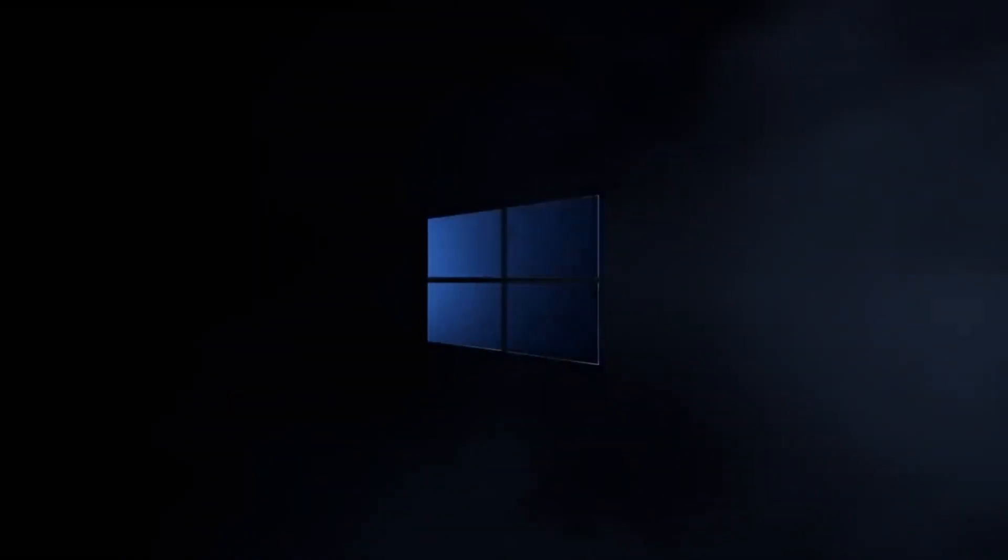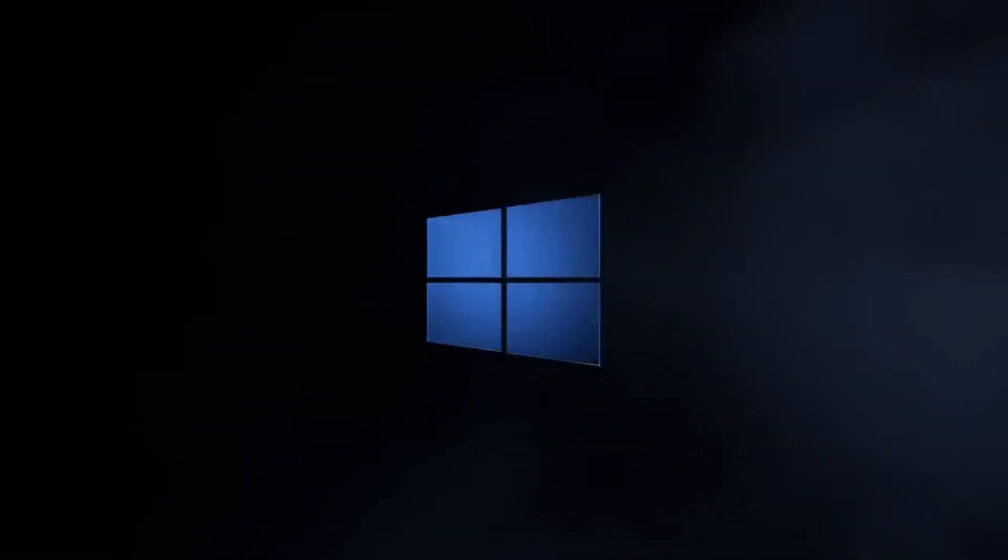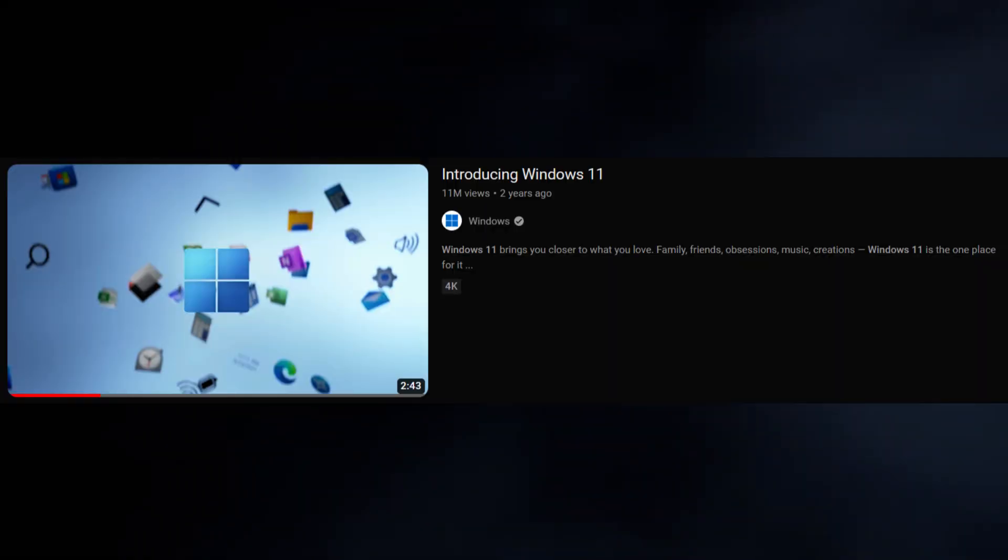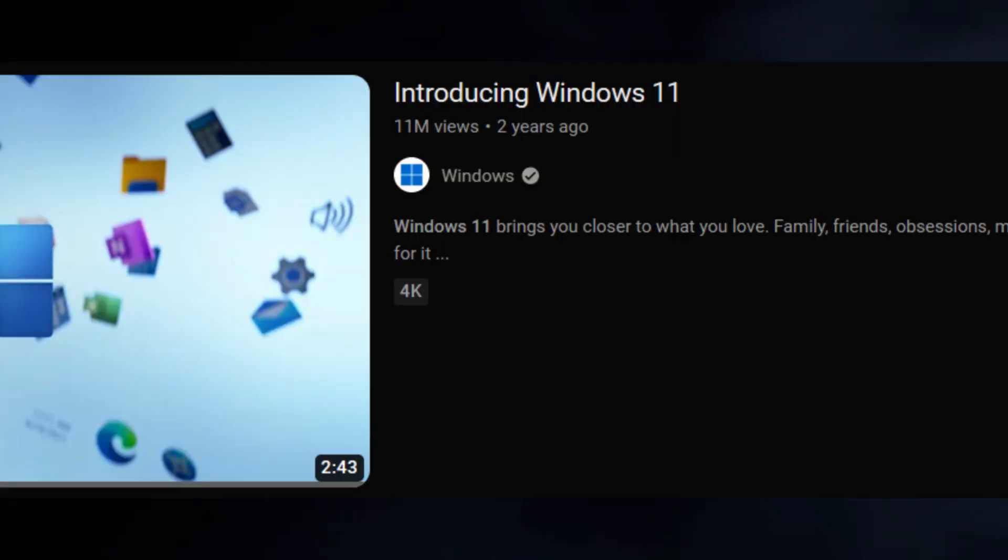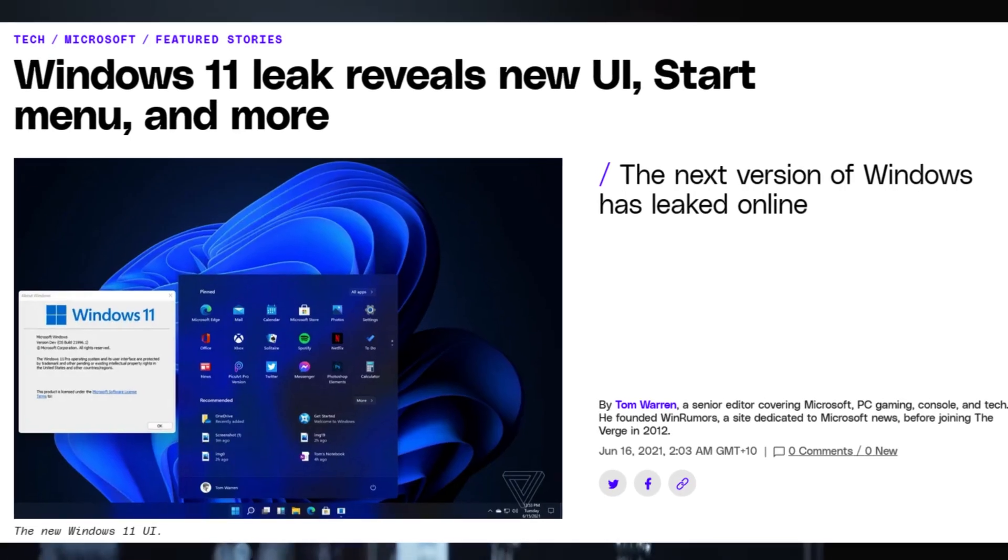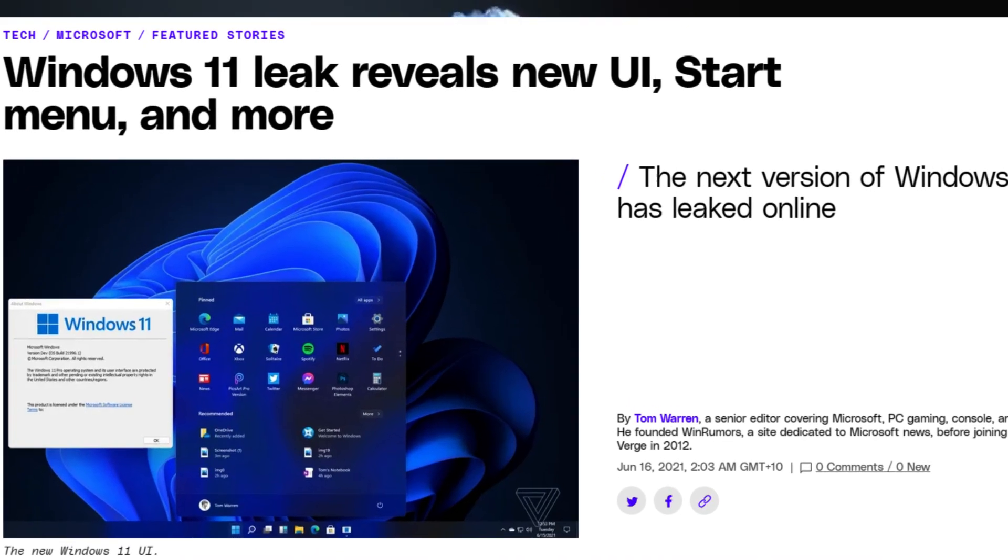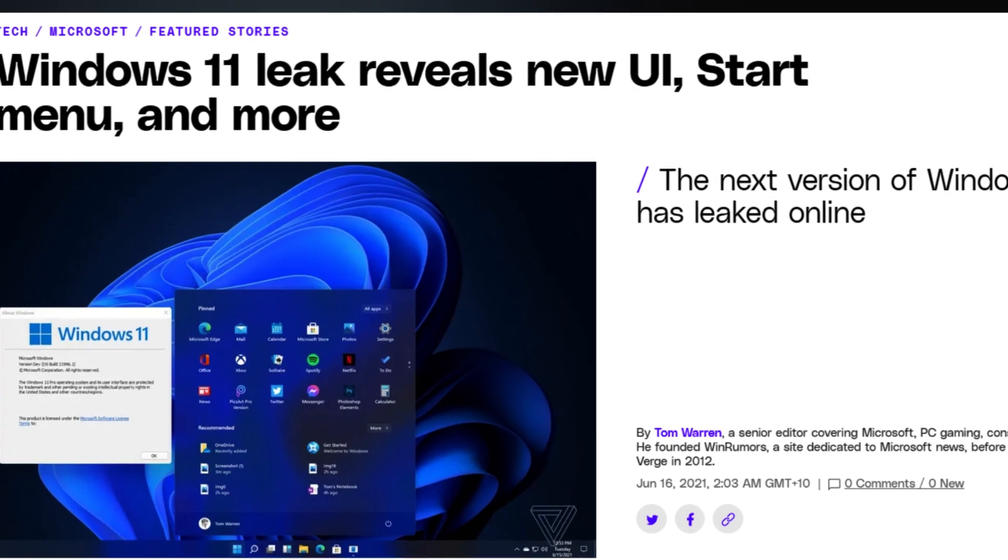It's been almost three years since Windows 11 was announced back in June 2021. Time flies. But before it came out, there was a leak back in May of 2021.